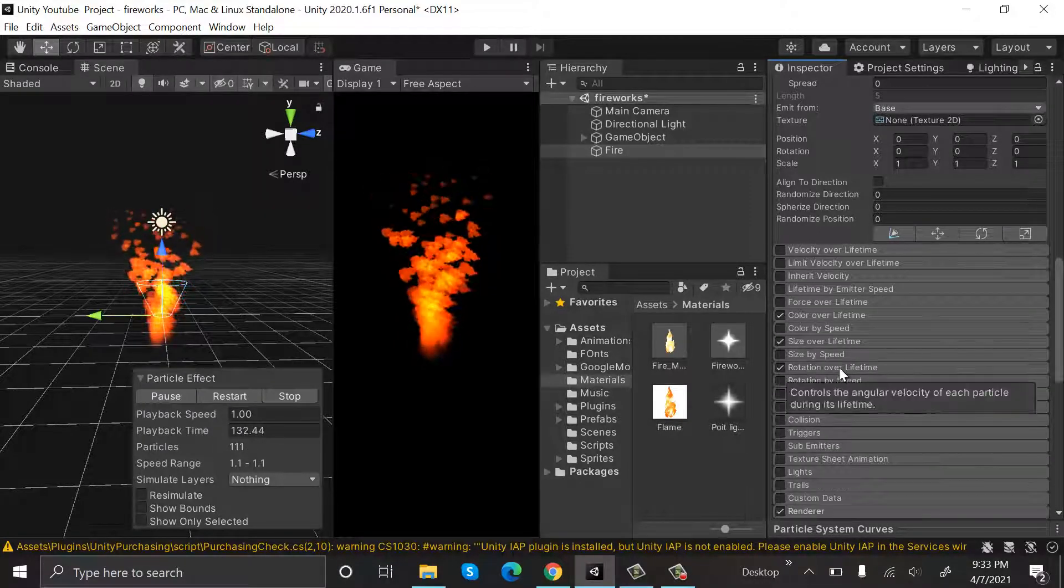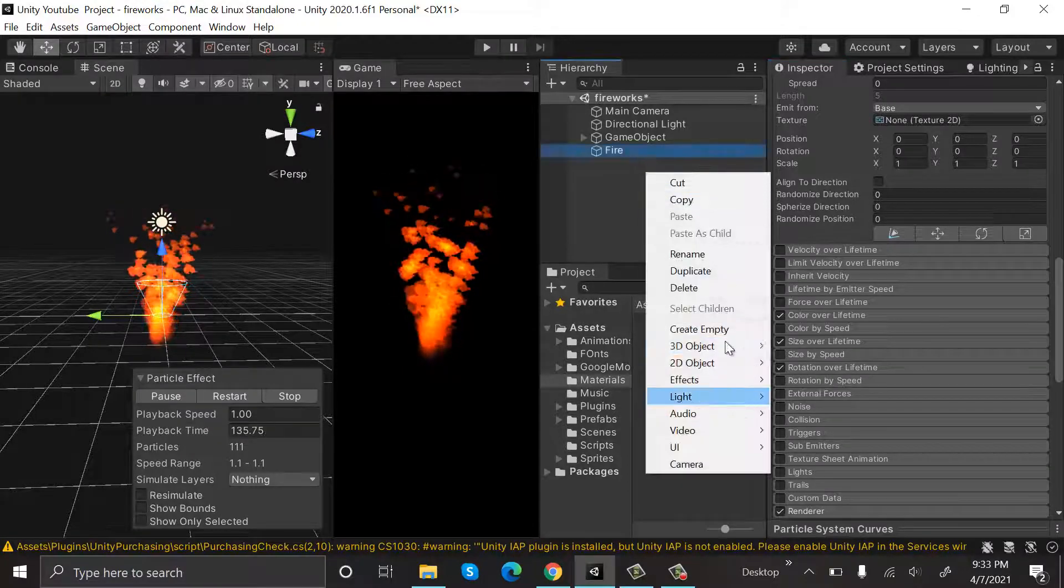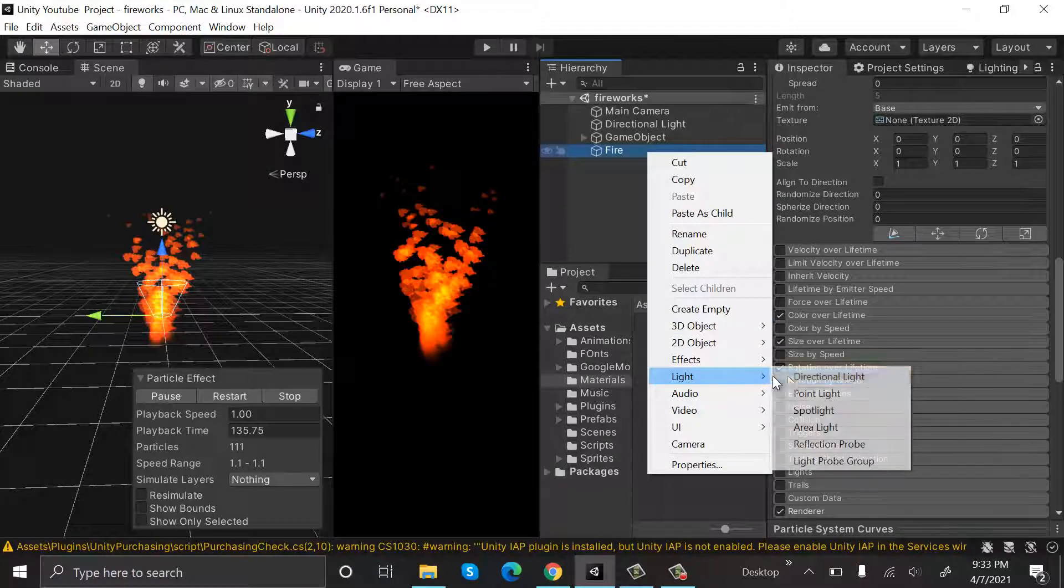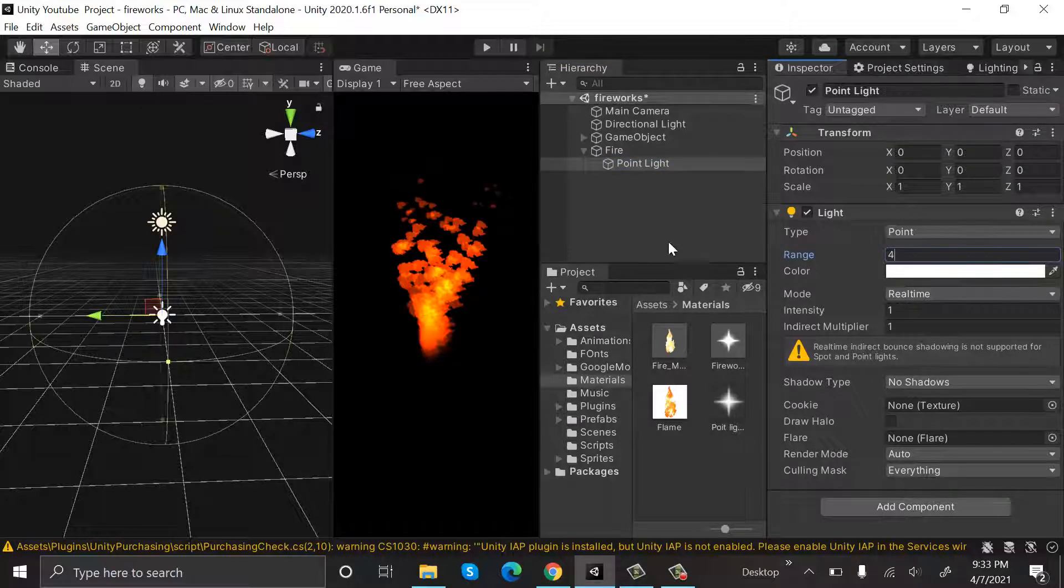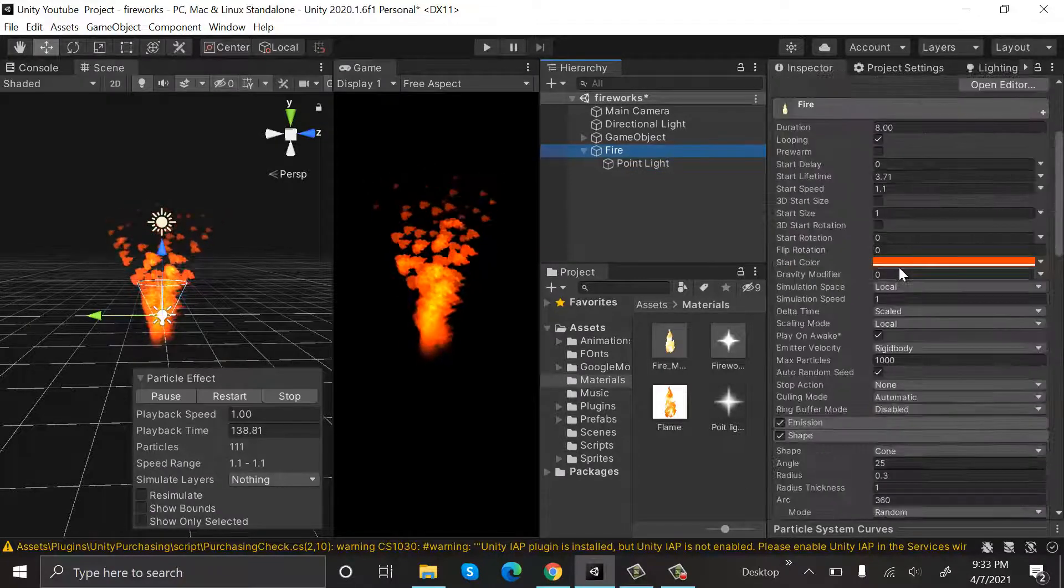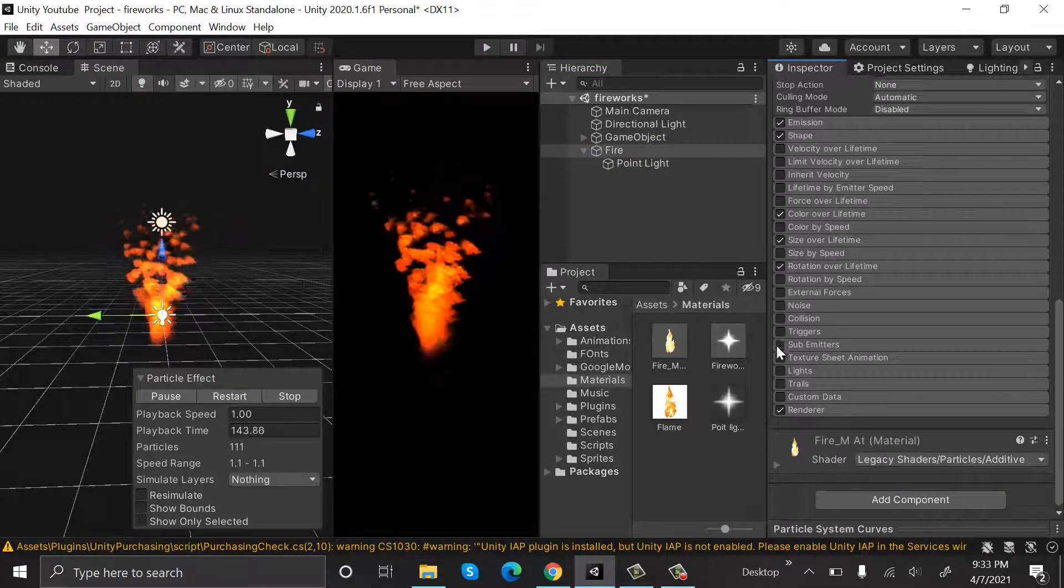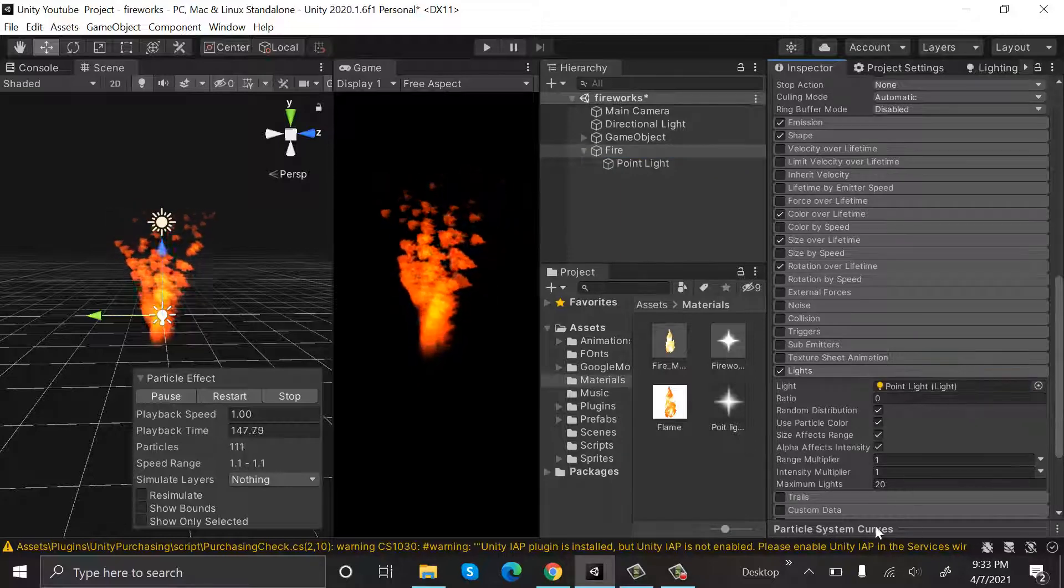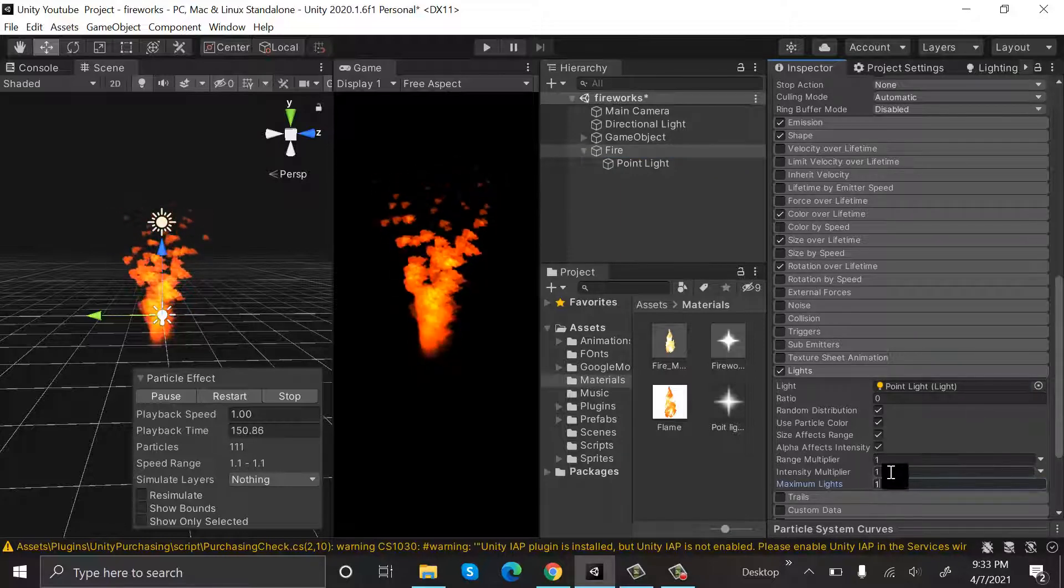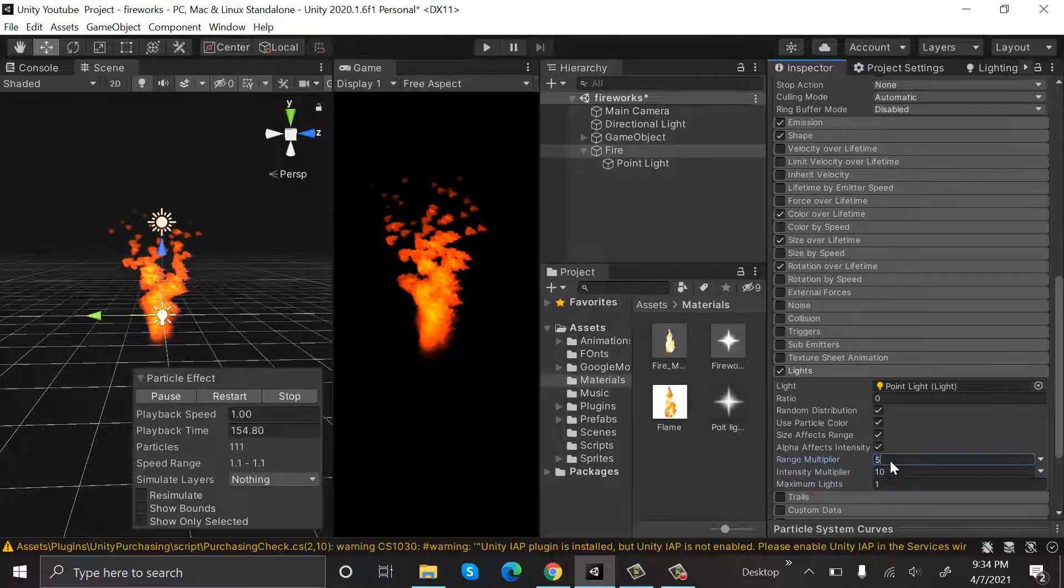After that, create a new light, Point Light, and turn down its range to 4. Click on Light and assign this point light here. Maximum light will be 1, intensity multiply will be 10, and range multiply will be 5.